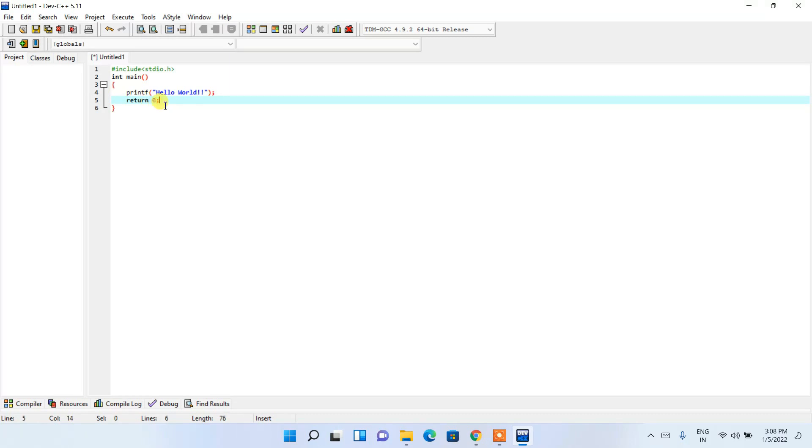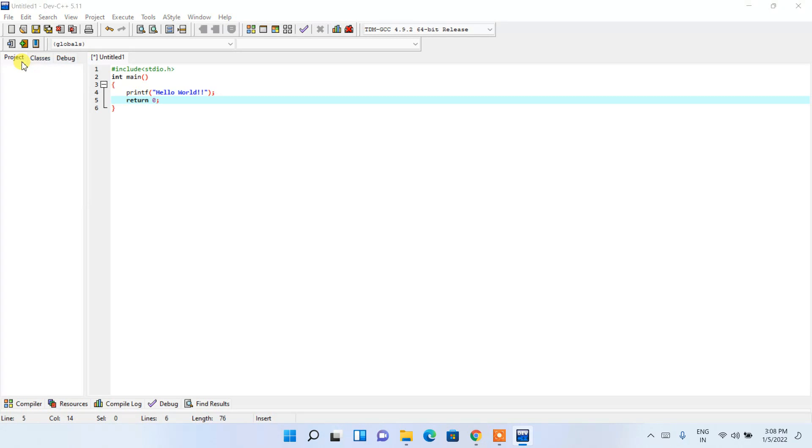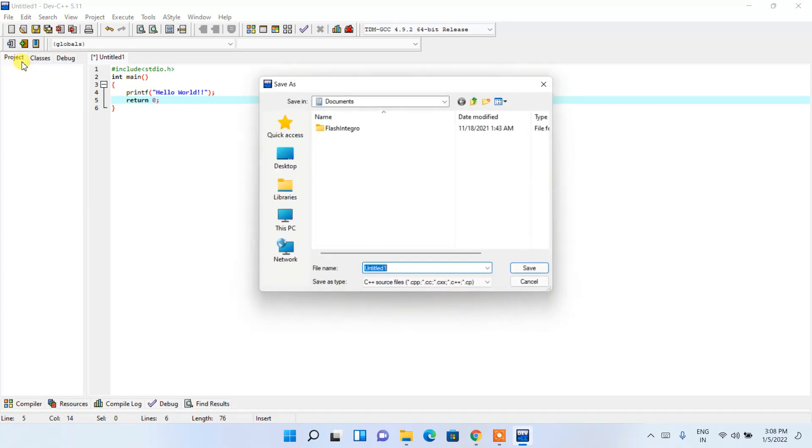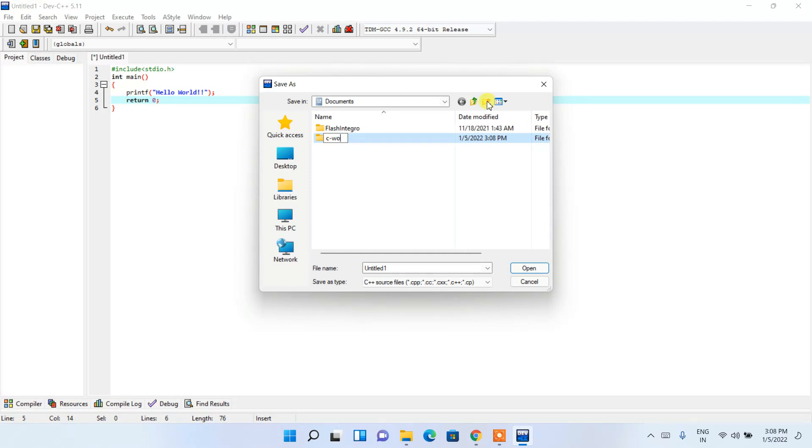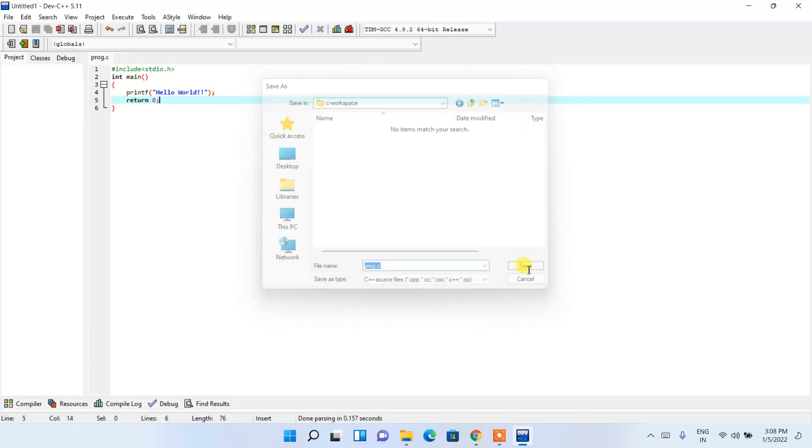That's it basically. Now just click on file, then click on save as. It will open this window. Simply create a new folder by clicking on this icon. Make it as C-workspace. Go inside that folder, give a file name. Let's give a file name as prog.c because we are writing in C program, then click on save.